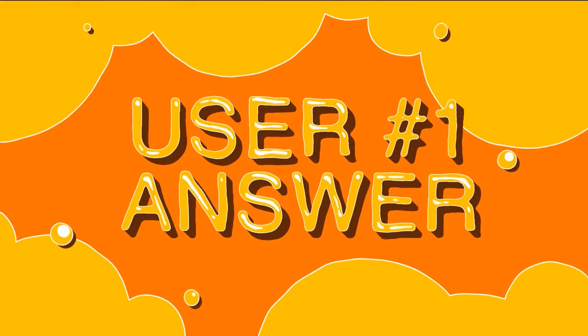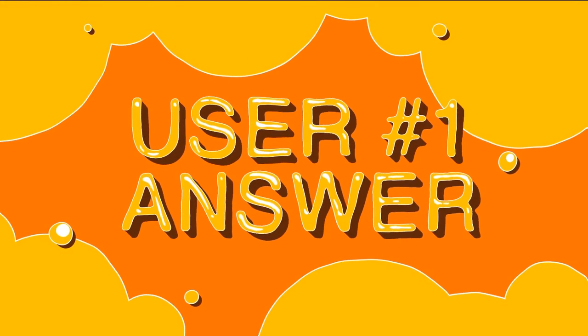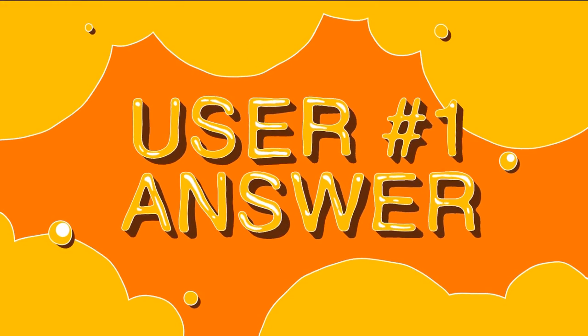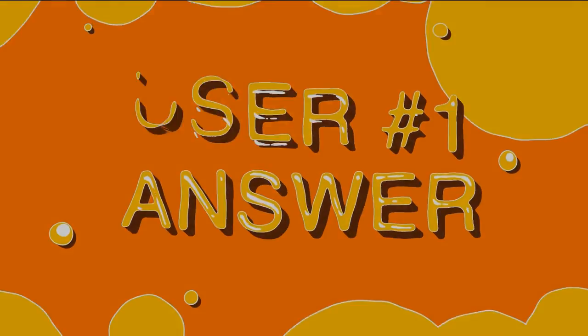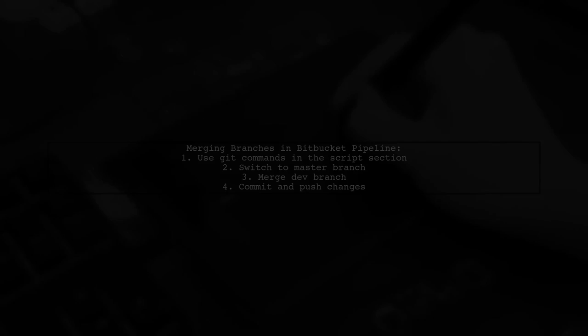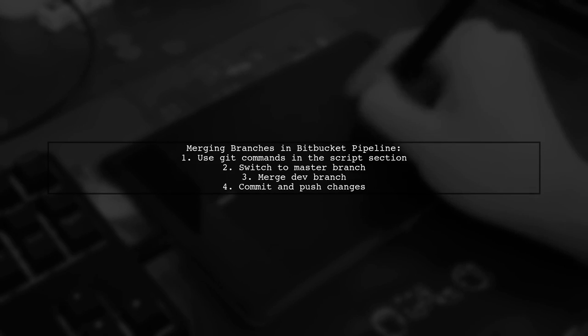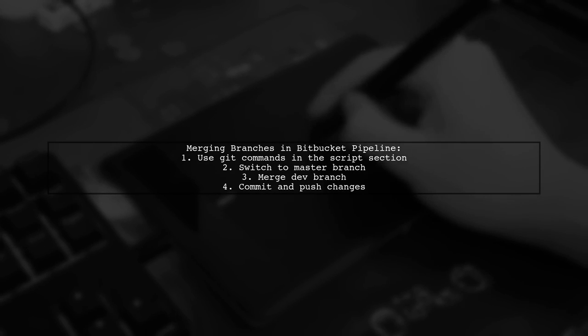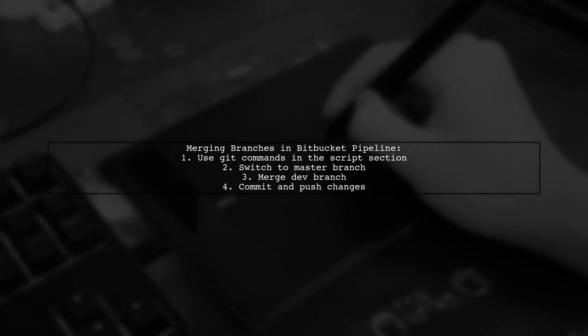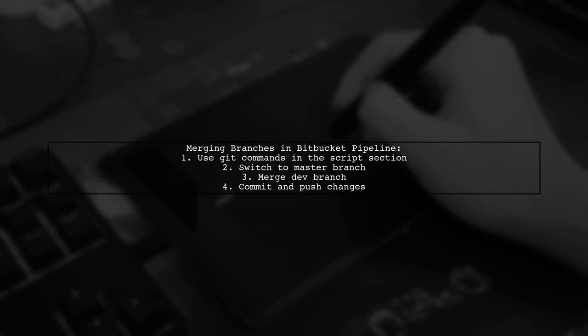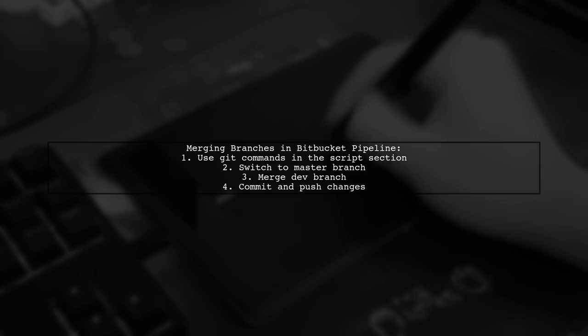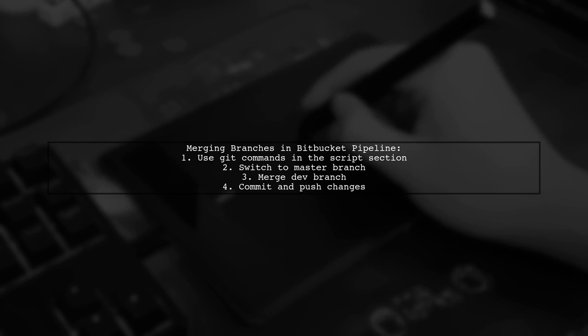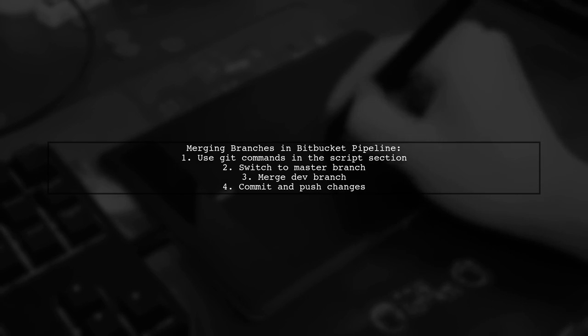Let's now look at a user-suggested answer. You can merge one branch to another in a Bitbucket pipeline using standard Git commands in the script section of your YAML configuration.